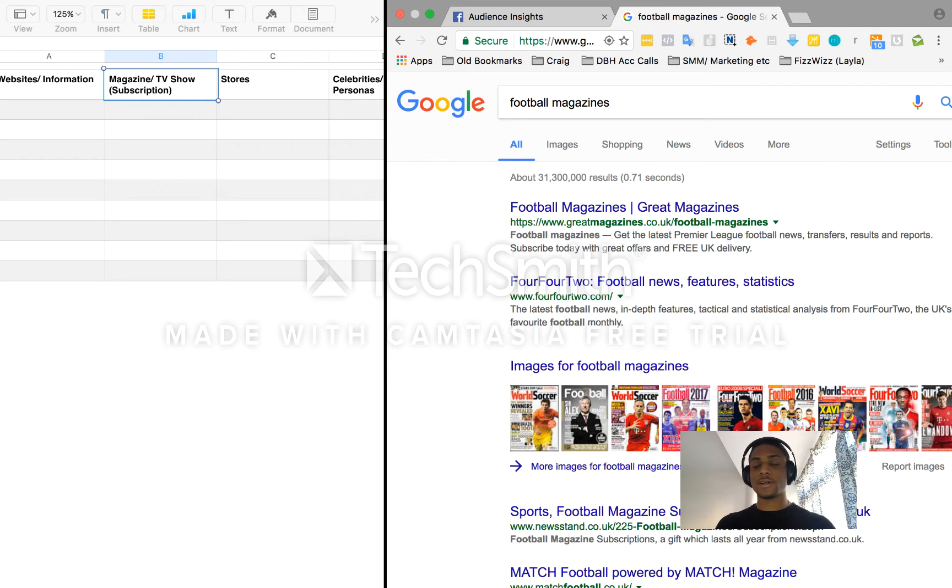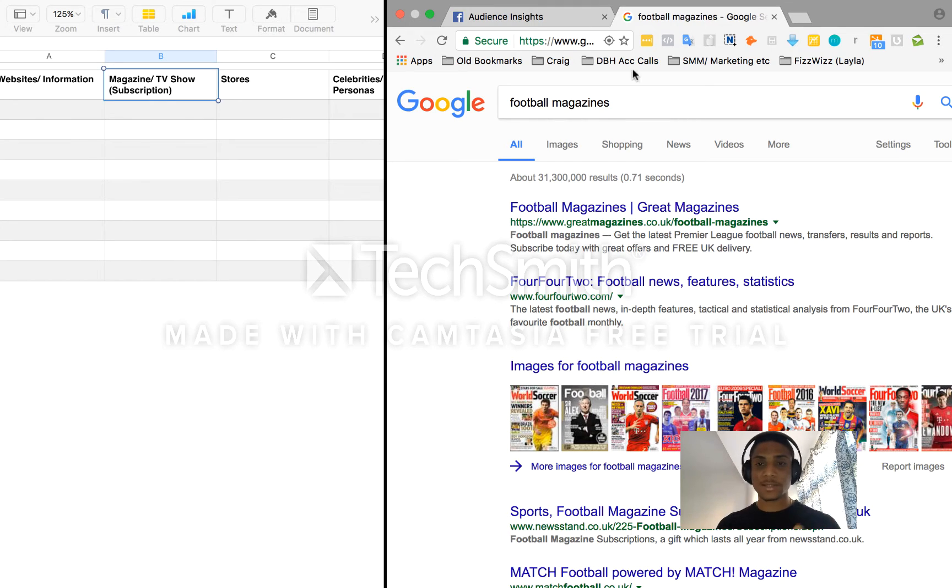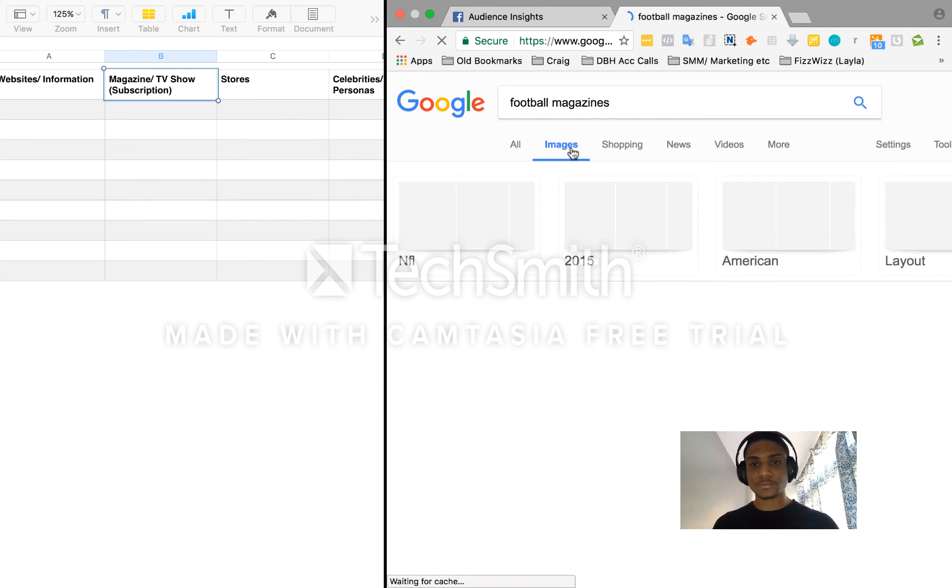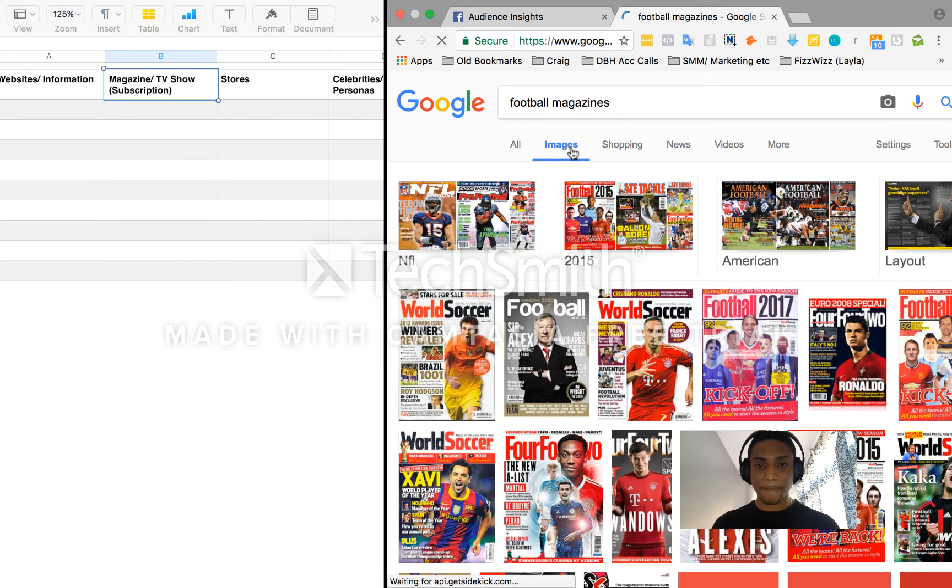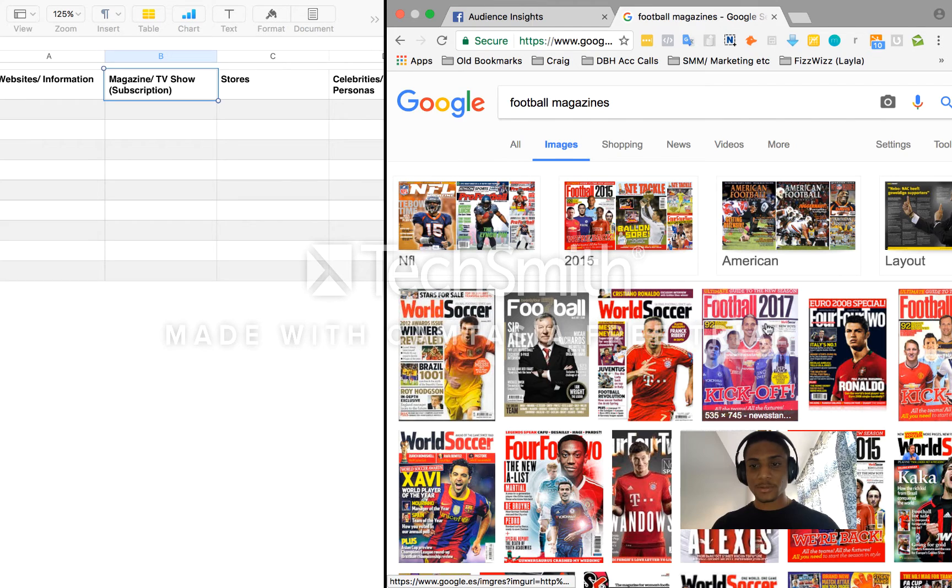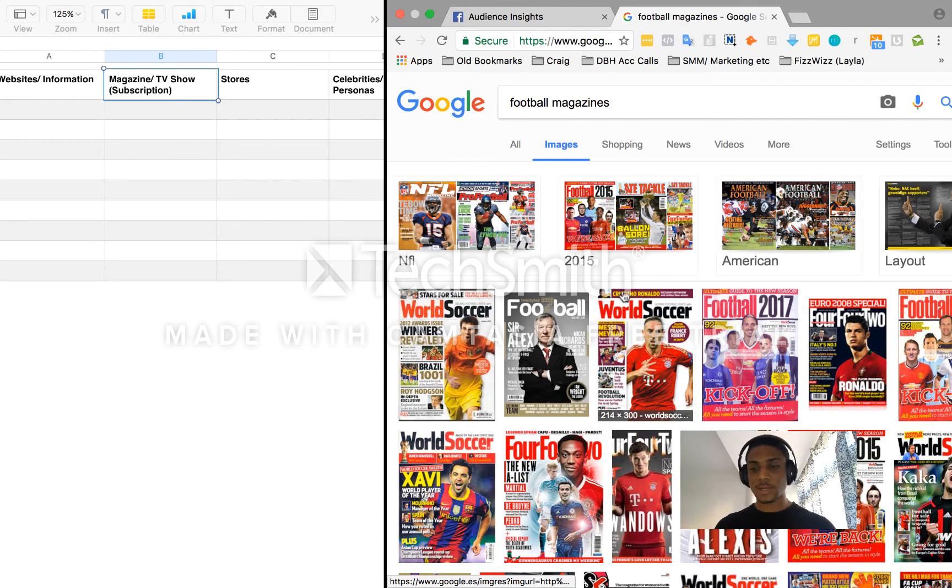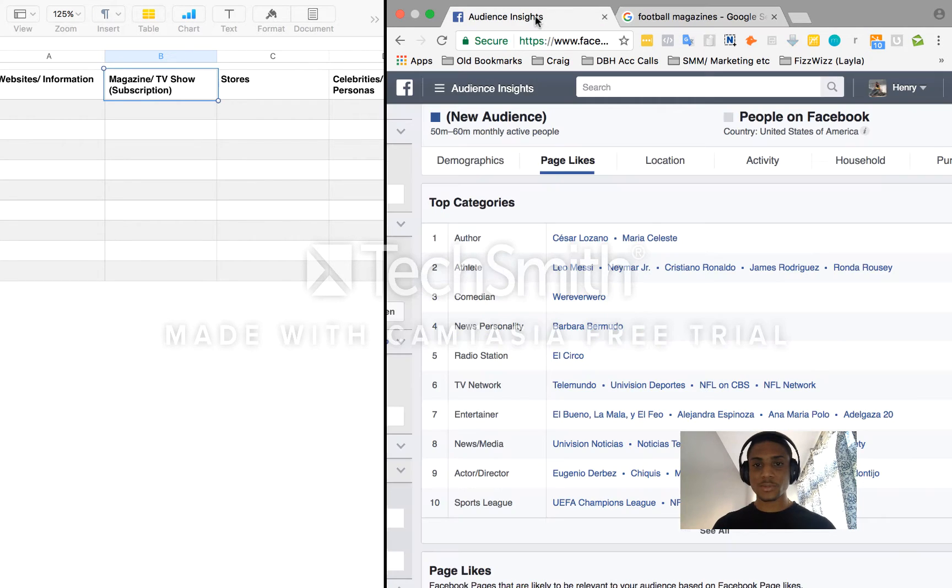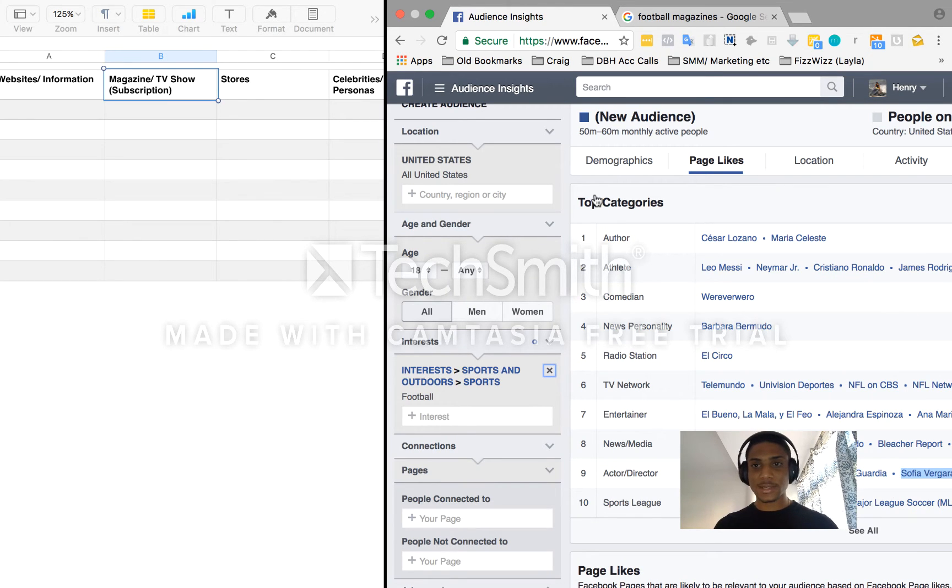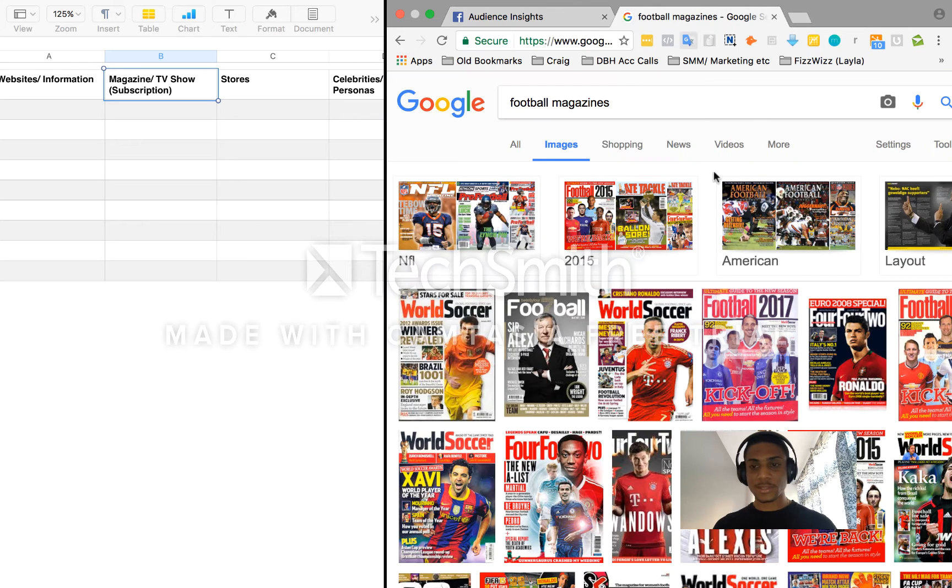So what I like to do here in that case is look for a football magazine. So football magazines. I generally like to do this if you're looking for football. If you're looking for a fishing niche or you're trying to find fishing fans, you might want to have fishing magazines. If you're looking for acting people, you might want to have acting magazines. So now go to images to get an idea of what magazines you've got here. World soccer, football, you see an example of quite a few.